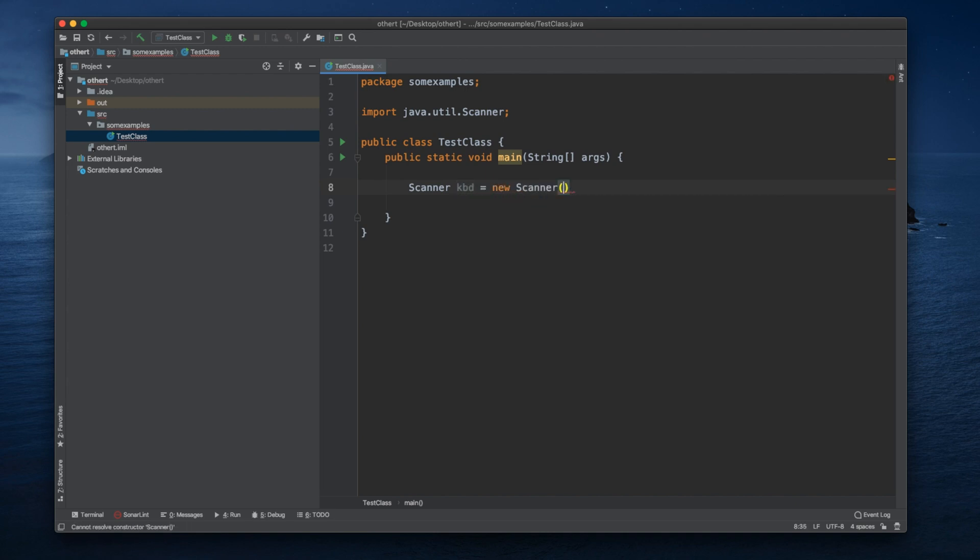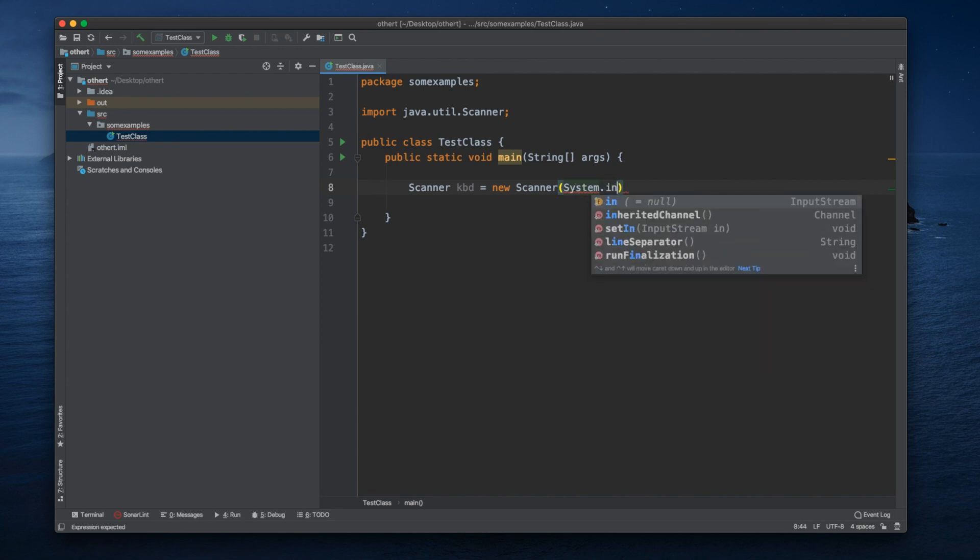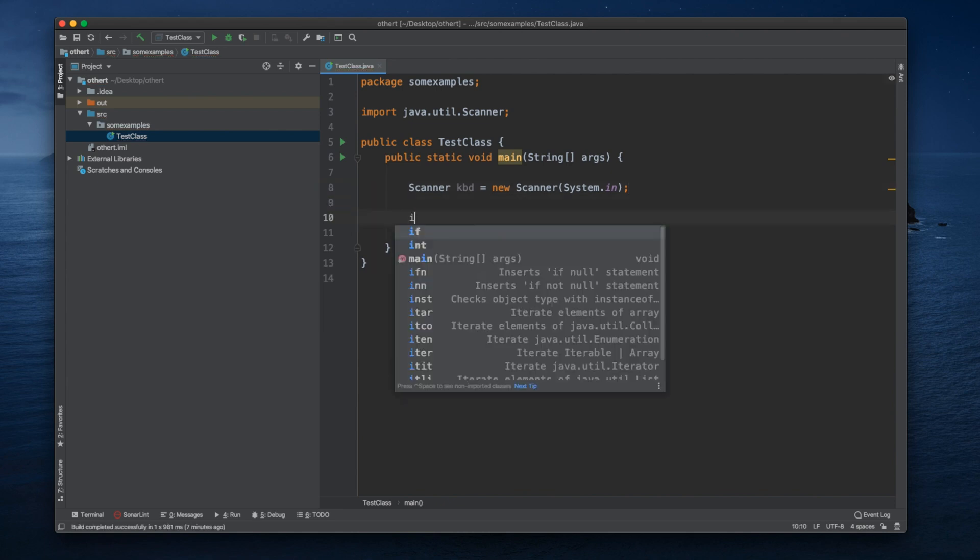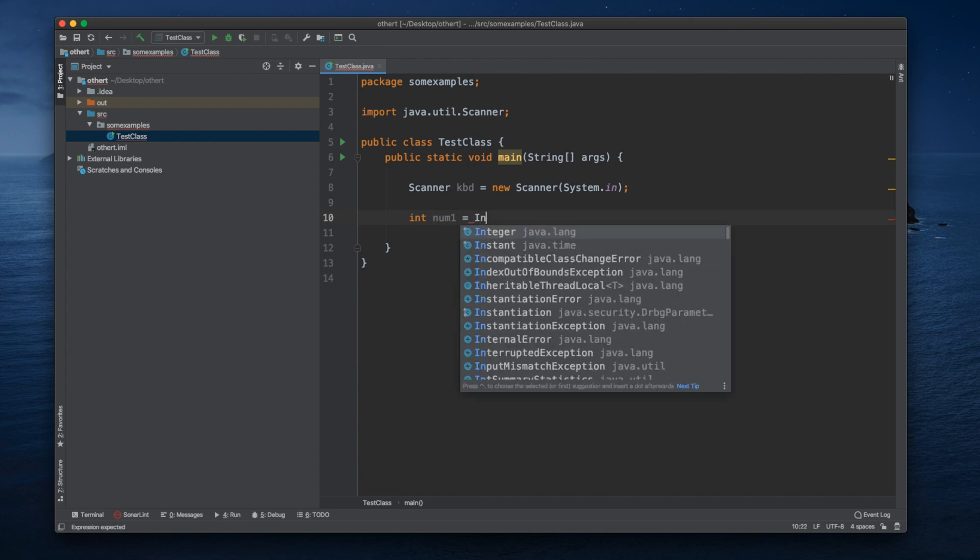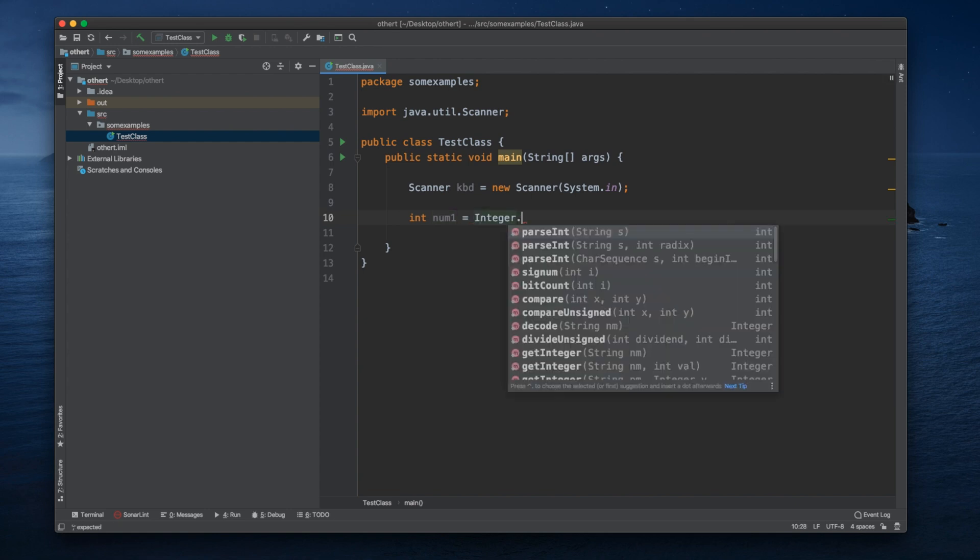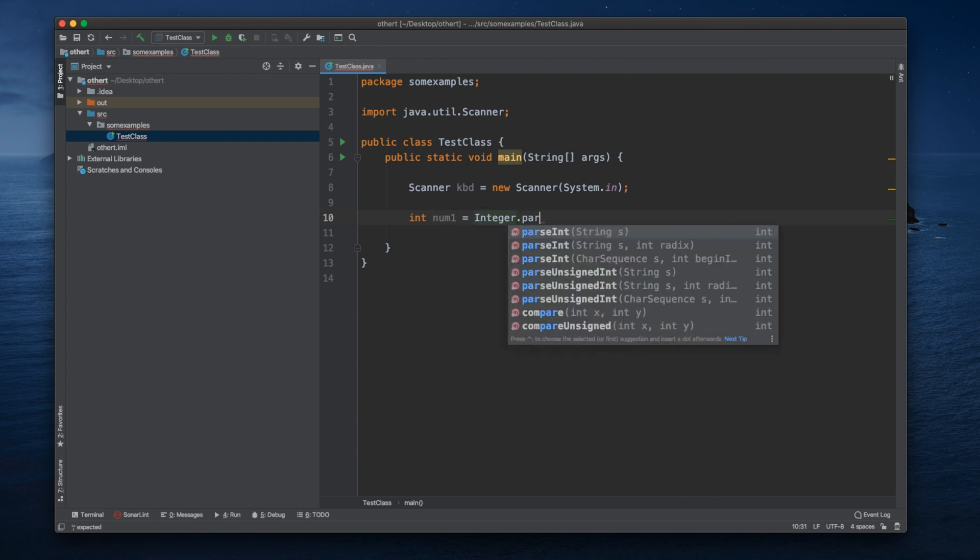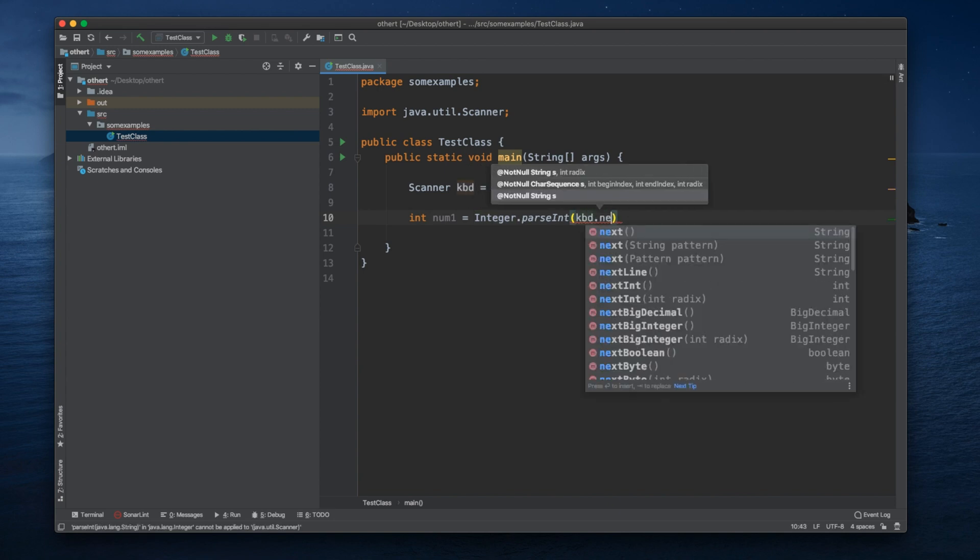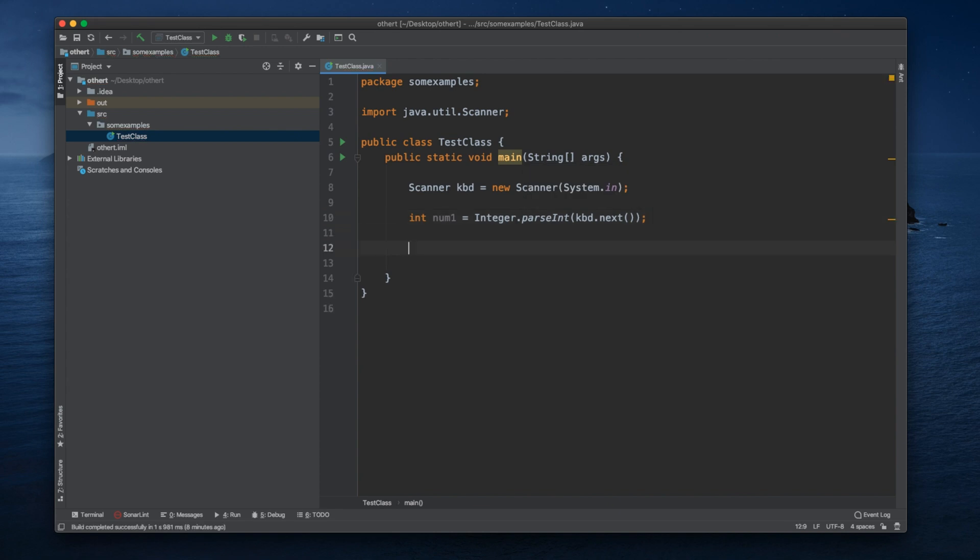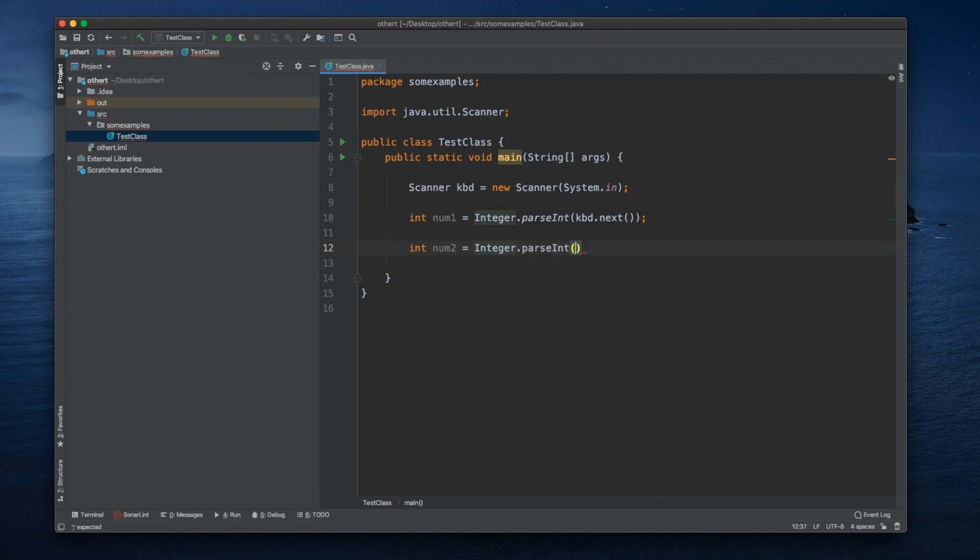Scanner kbd equals new Scanner System.in. Let's try to cause the exception and see how we handle it. So we can say our first number, num1, equals Integer.parseInt kbd.next. That will be our first input, and the second input would be num2 equals Integer.parseInt kbd.next.